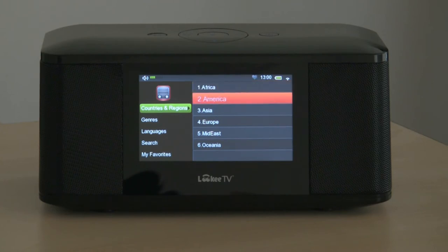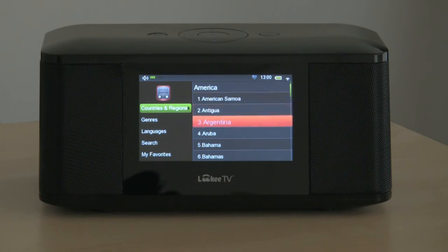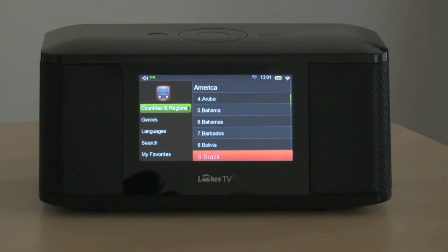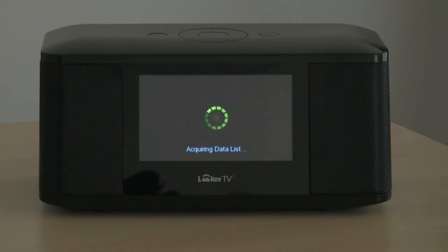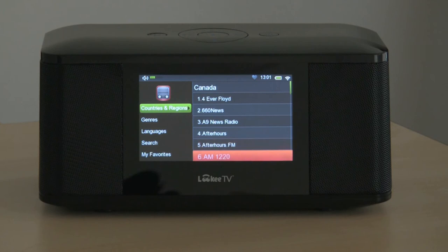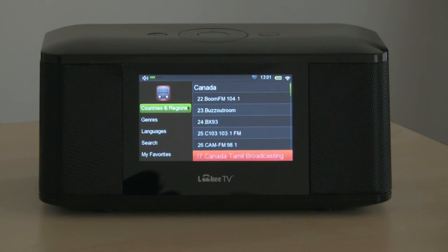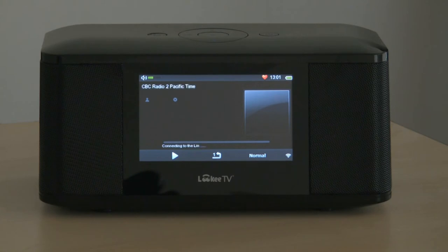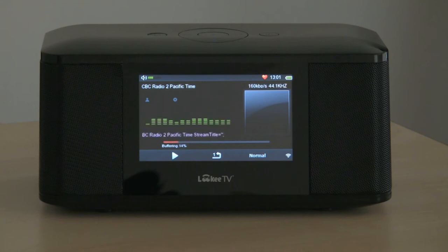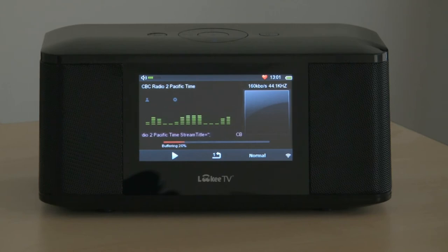The first way is countries and regions. If we go into America, we can choose a country. We'll go down and in this case check out Canada. Going into Canada, we'll find that there are many channels available. CBC is a favorite and CBC has several channels available online. We'll take a look at CBC Radio 2 Pacific Time. The title streams at the bottom as you're listening to the music.